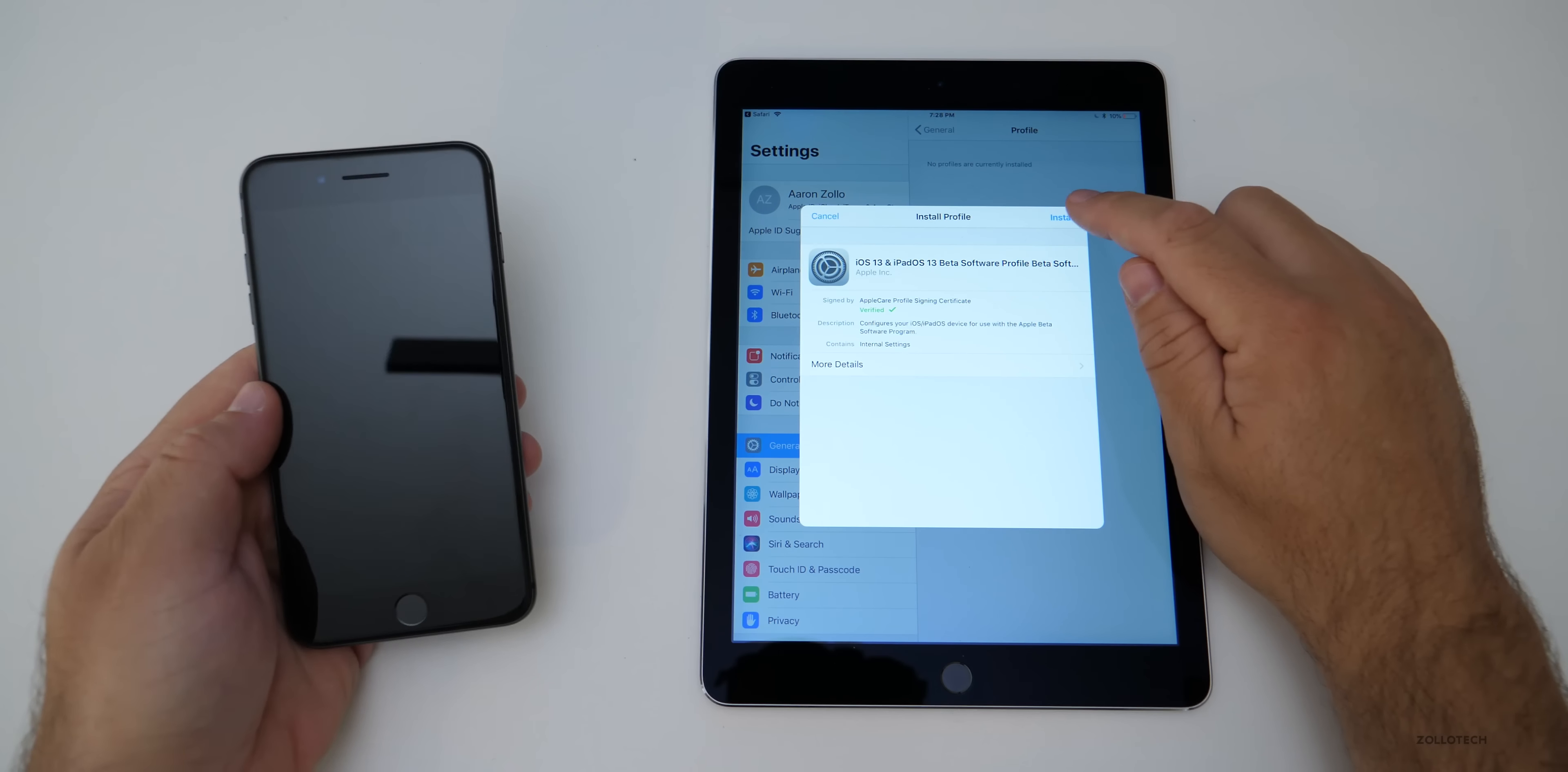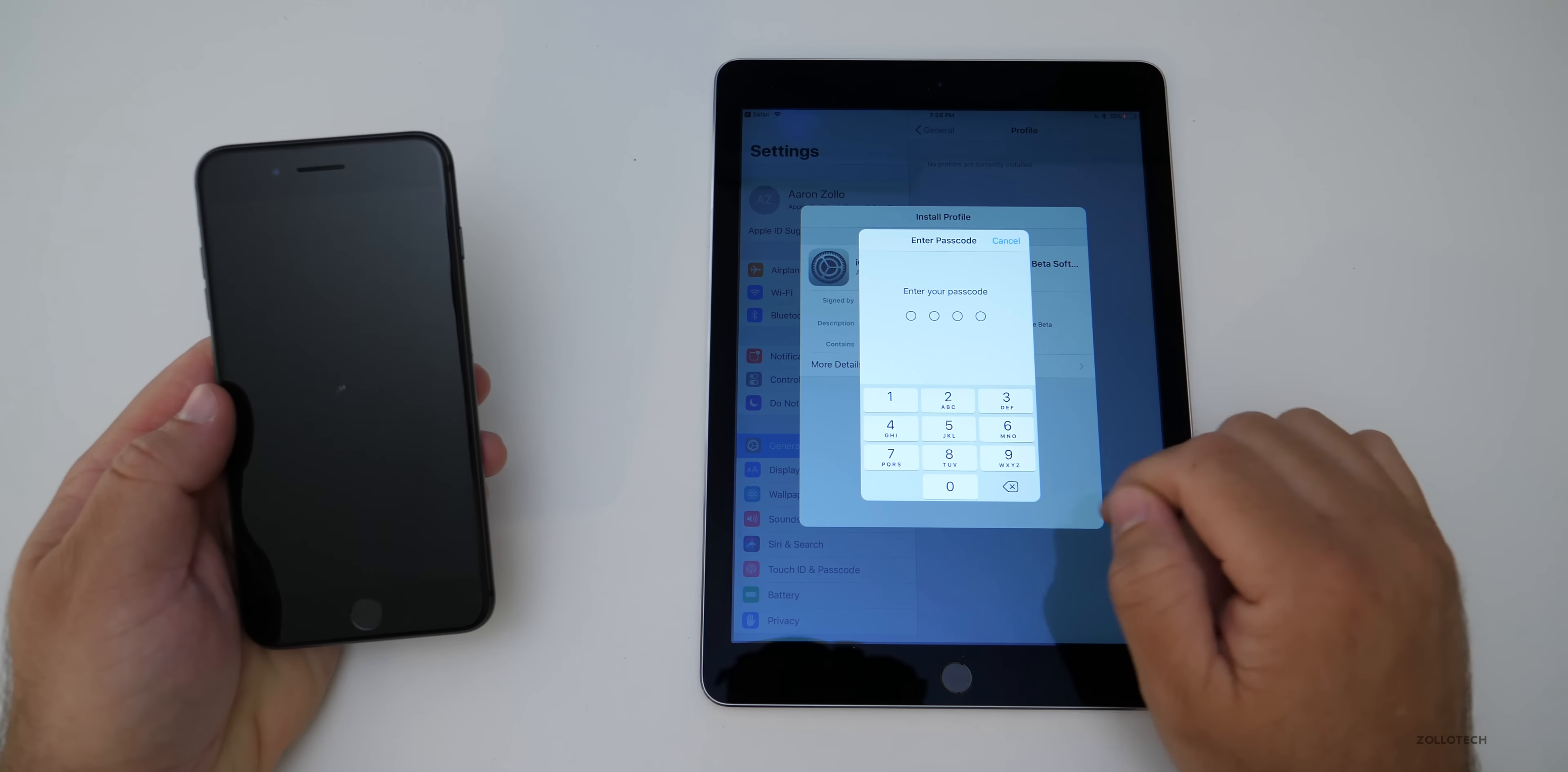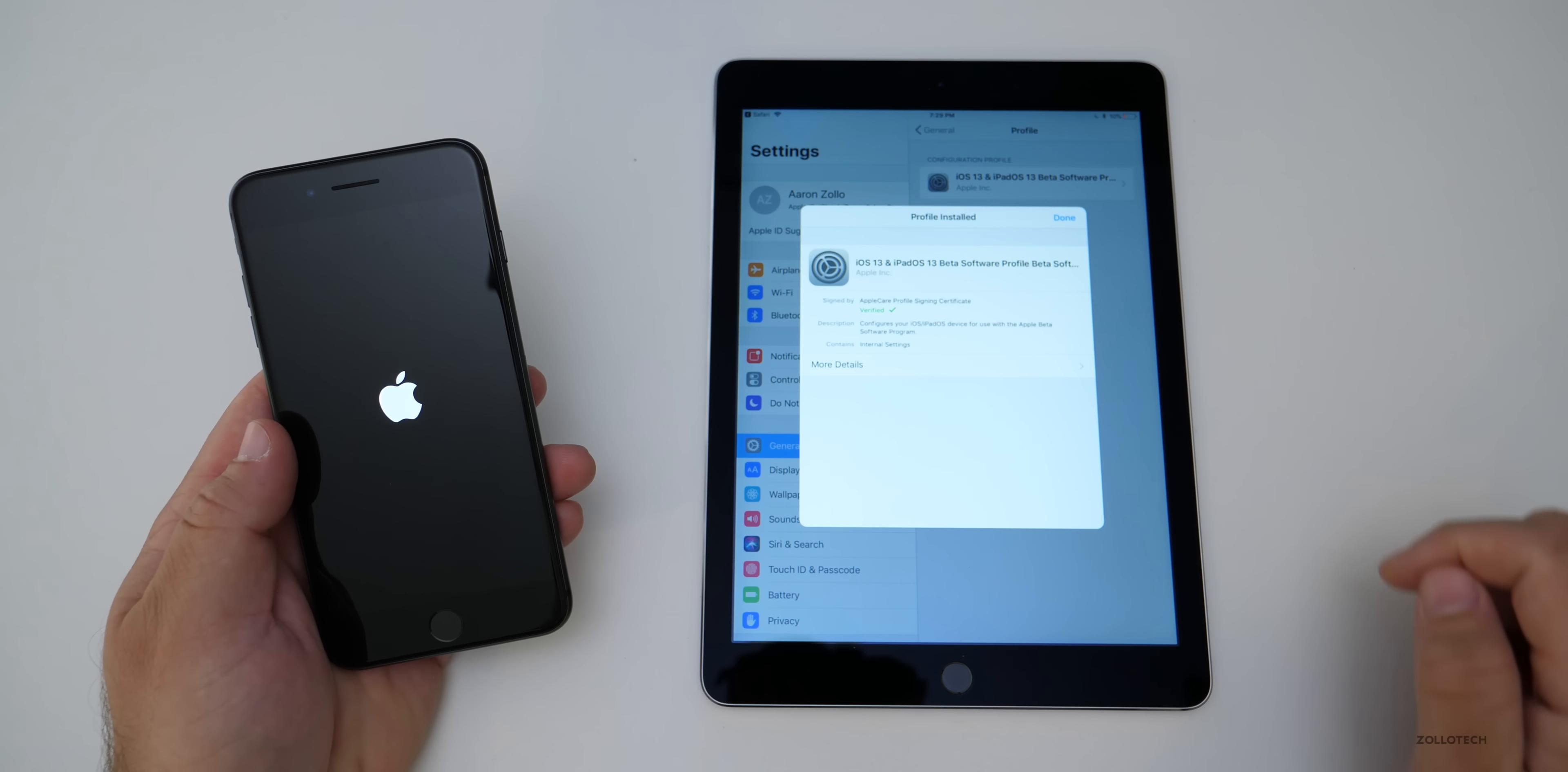Now the iPad is very similar. We'll install the profile. Again, put in the passcode, install and restart.